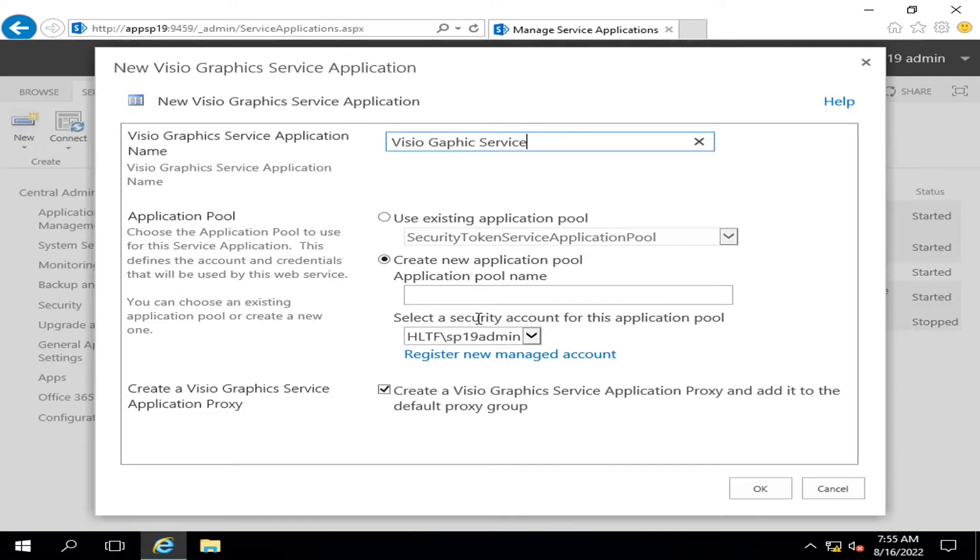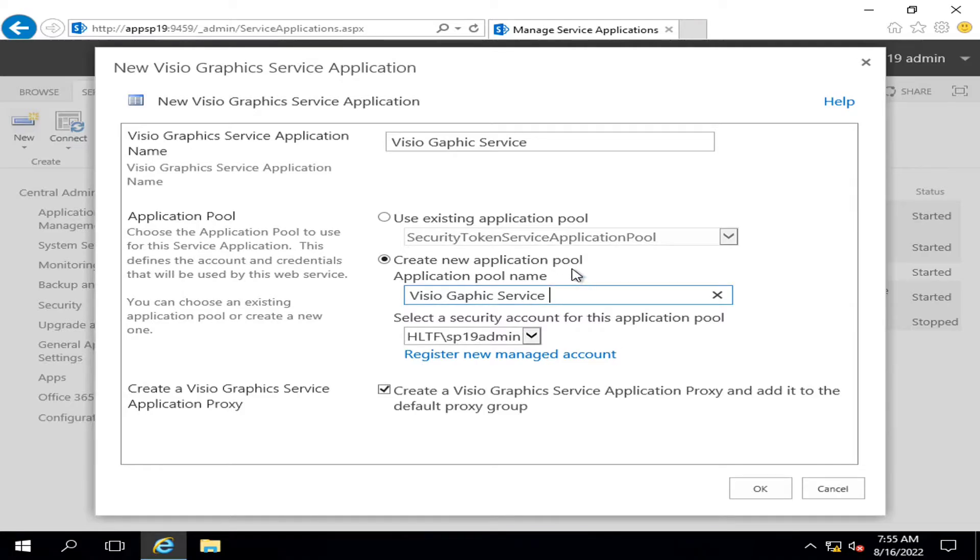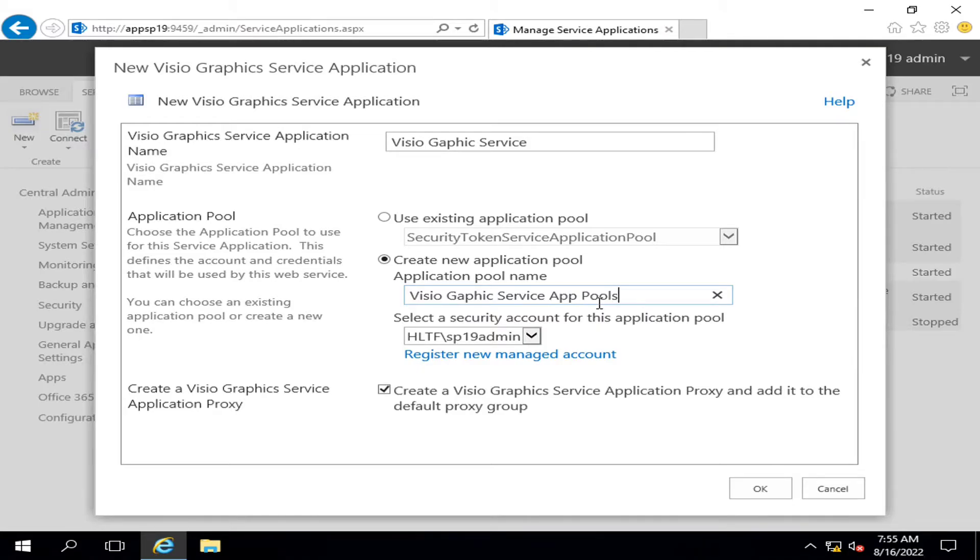Let me tell you one thing: whenever you create any service in SharePoint, it will create some application pools. It's very important to understand the pools. I will show you here when it will be configured.